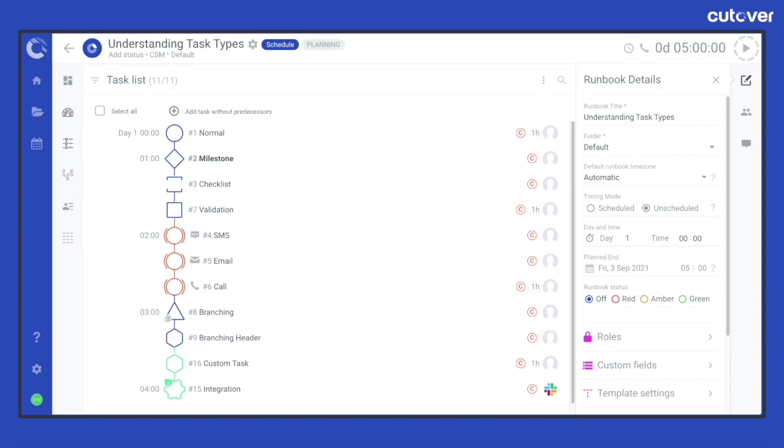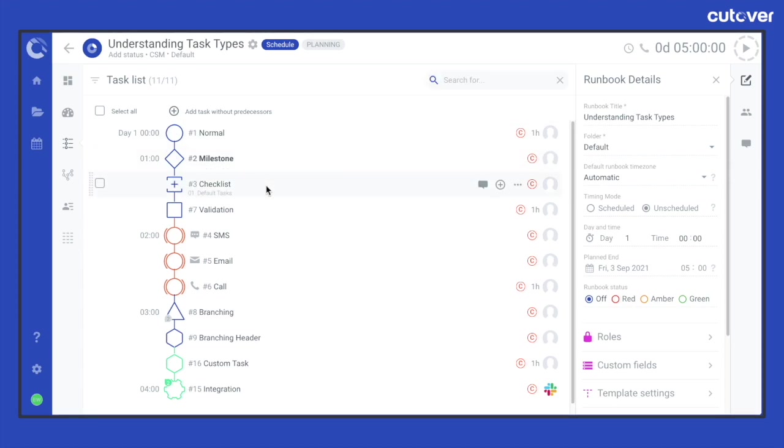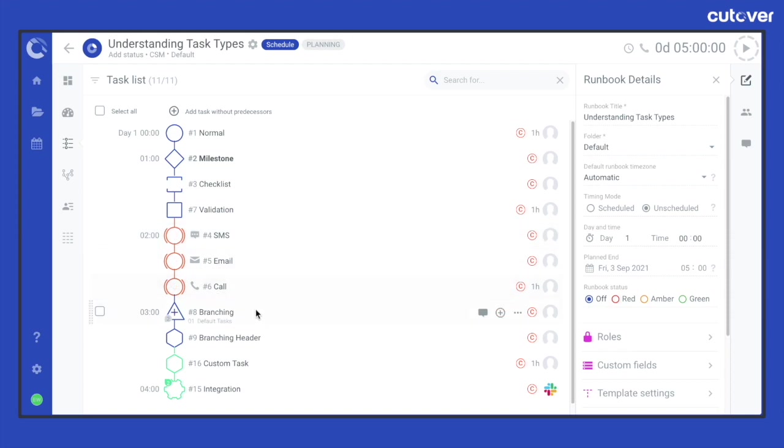We will be diving into the following task types: normal, milestone, checklist, validation, SMS, email, call, branching, branch header, and finally custom tasks.